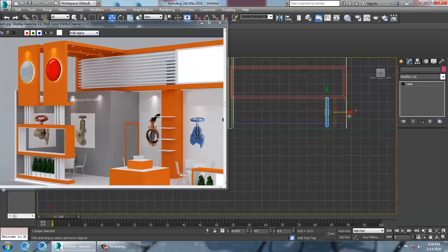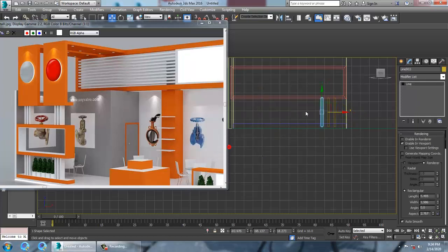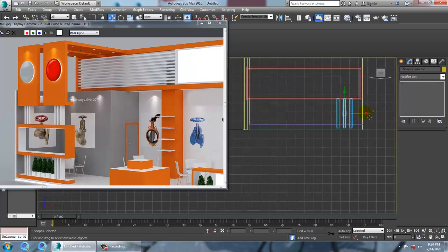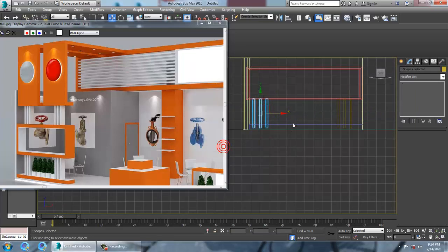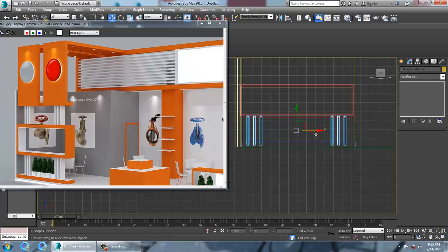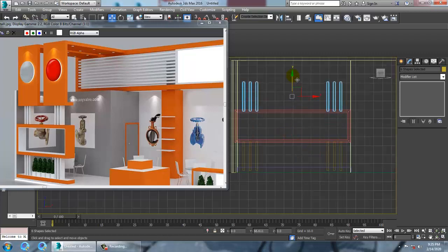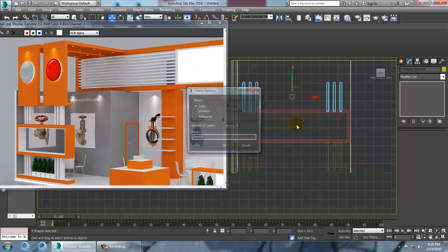Let's duplicate this — select 3 of them and duplicate. Press Shift and drag to make a copy, then push it into place.